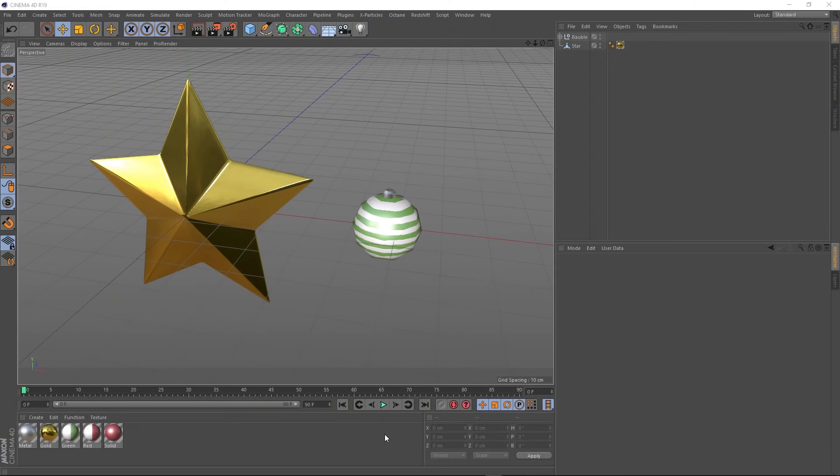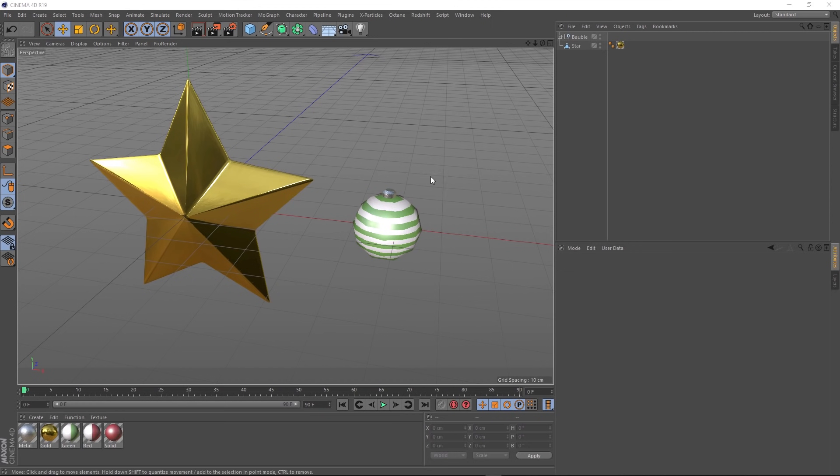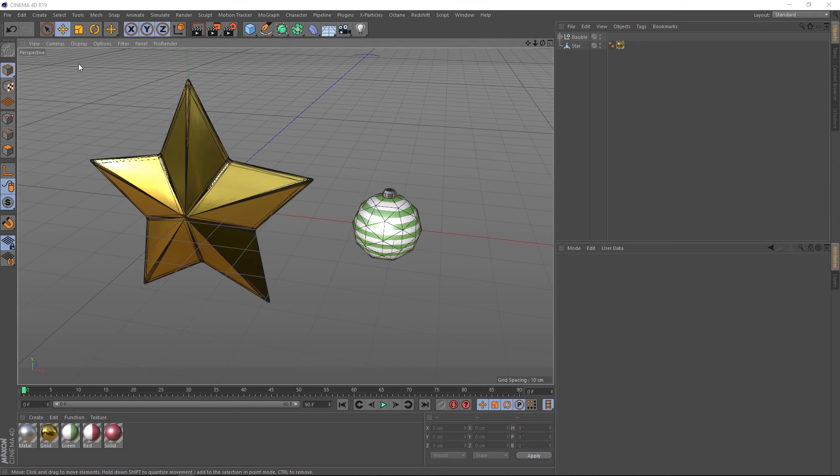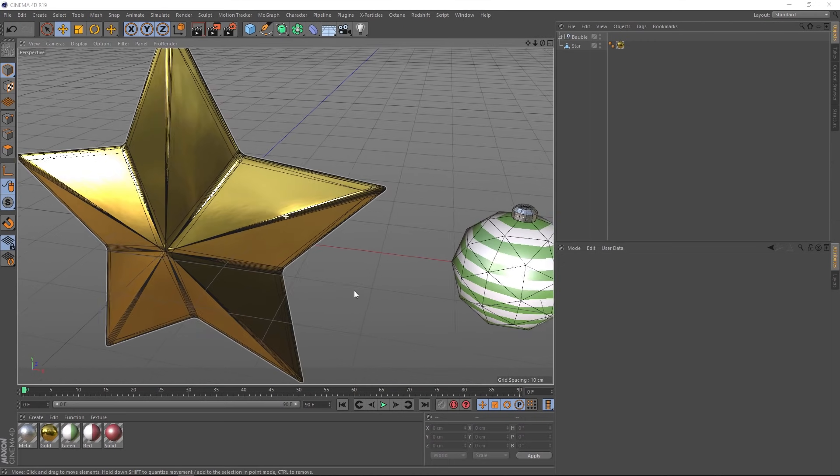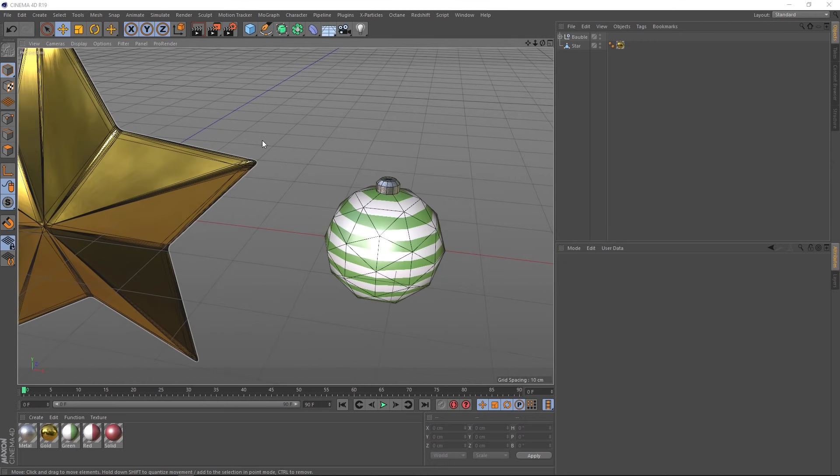So waiting for us over in Cinema 4D, we have a star and a Christmas bauble. We won't go too deep into modeling in this tutorial, but you can download these guys in the free project file below. They're nothing too fancy. If we come up here and turn our lines on, you can see everything's pretty low res. We want to keep those polygons down because we're going to be using dynamics.